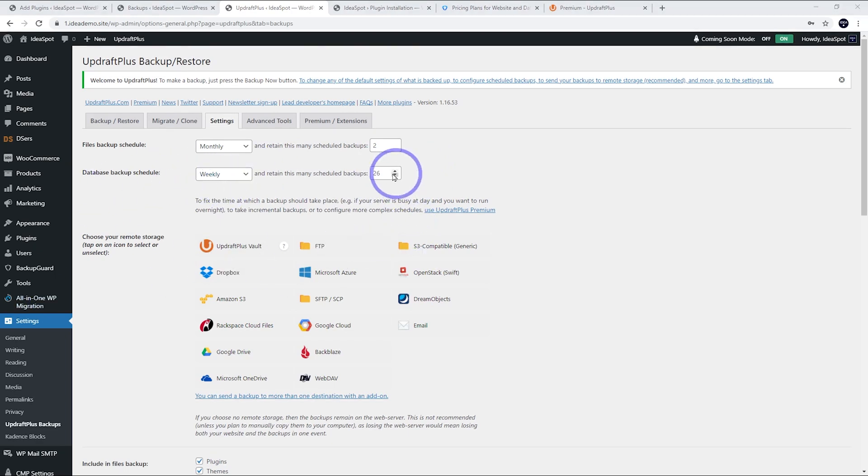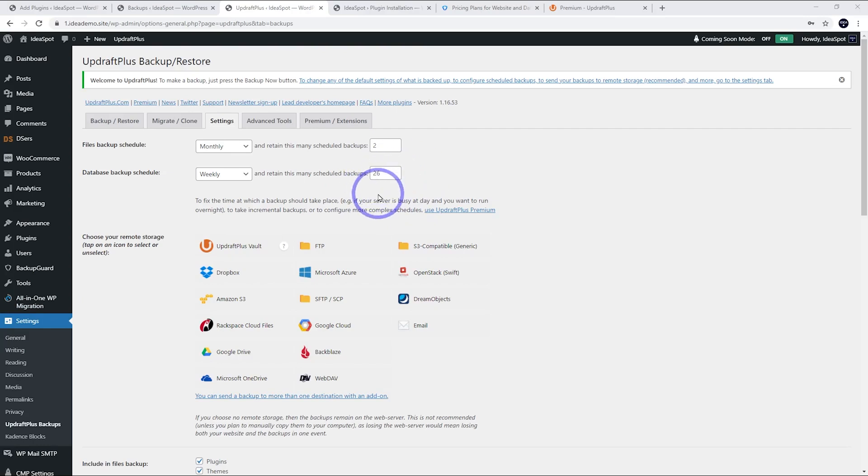And like we said before, storing a large number of databases is not a big deal. These are usually only a few megabytes. So storing a bunch of these is never going to be a big problem.